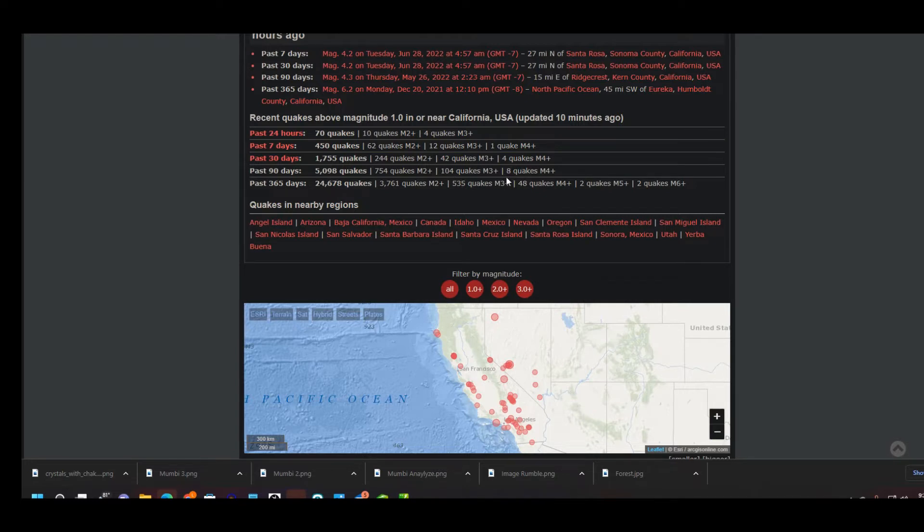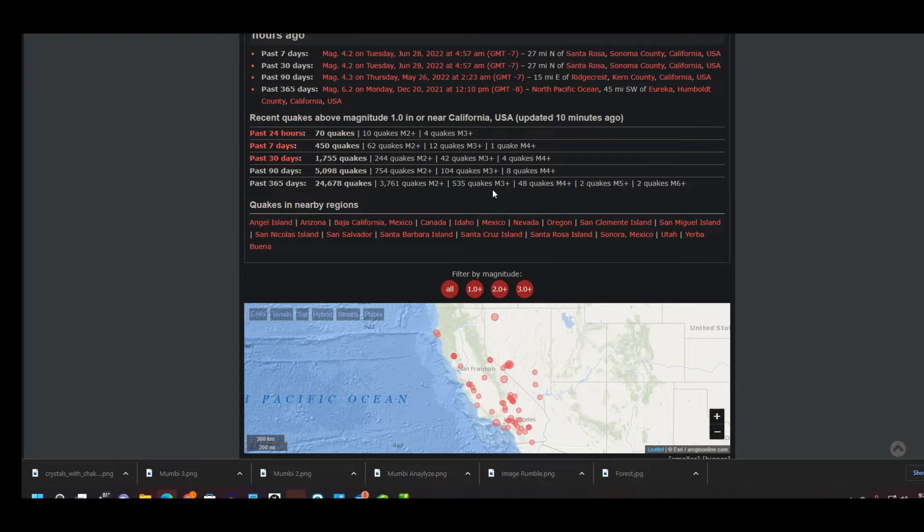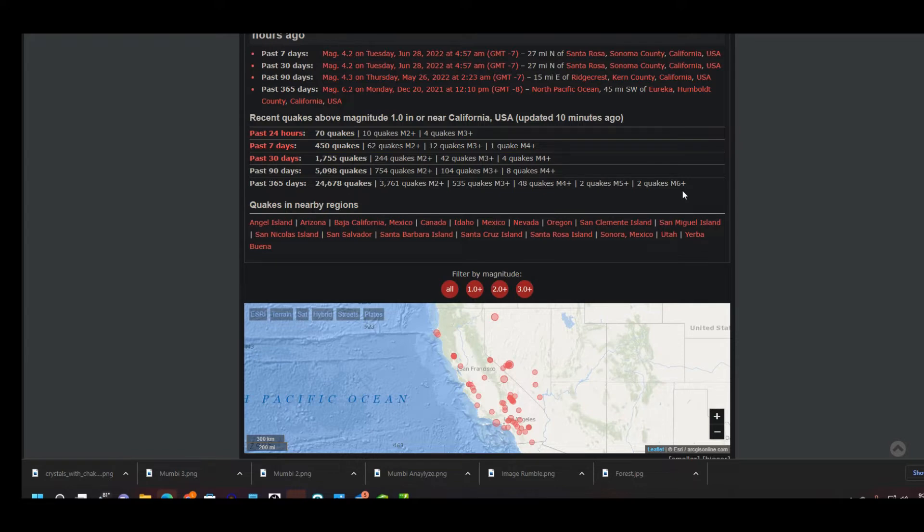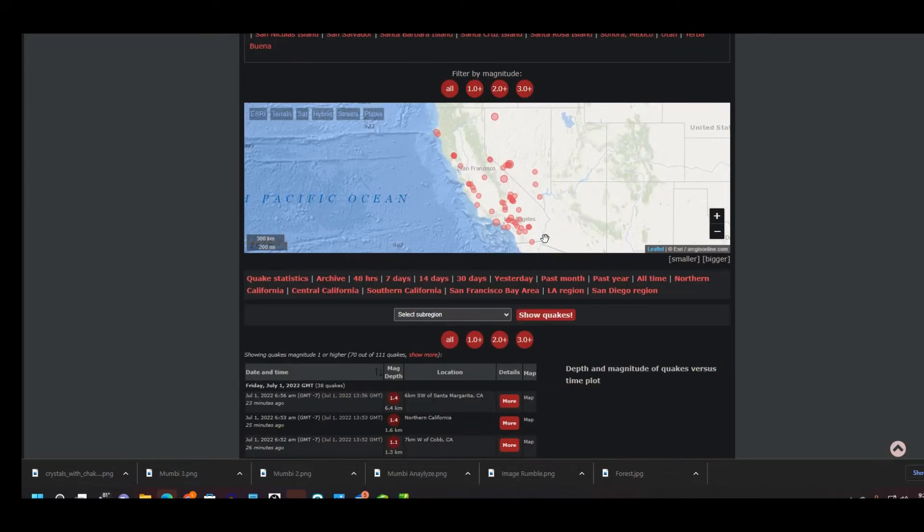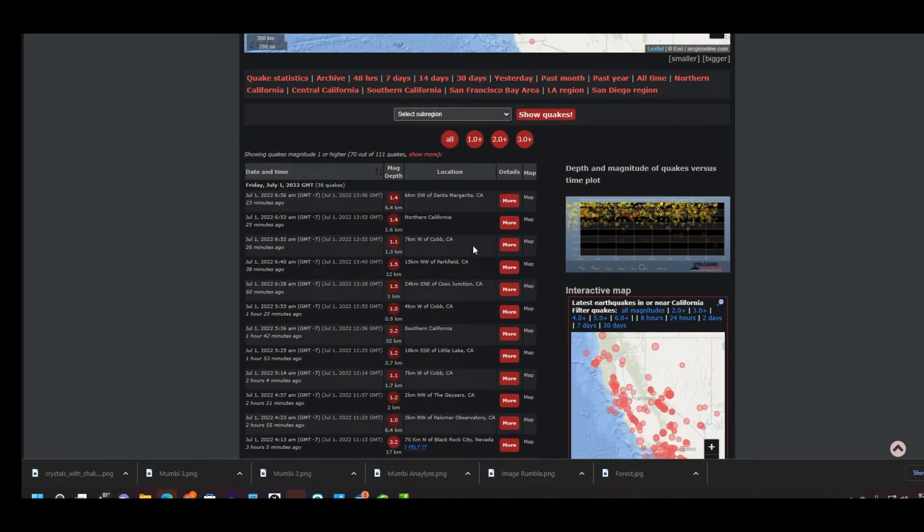Past 365 days, last year, 24,668 earthquakes: 3,761 quakes were 2.0 magnitude and higher, 535 quakes were 3.0 and higher, 48 earthquakes were 4.0 magnitude and higher, and two quakes were 5.0 magnitude and 6.0 and higher. Now just to give you a recap of everything, we're going to check real quick on the last 30 days to see if there were a lot of unconfirmed reports.